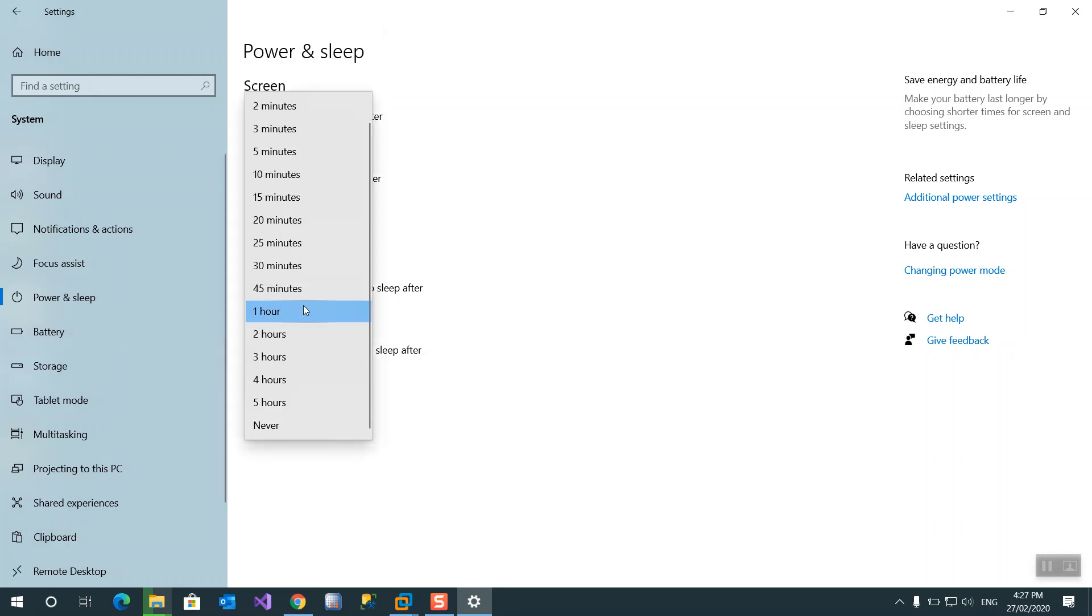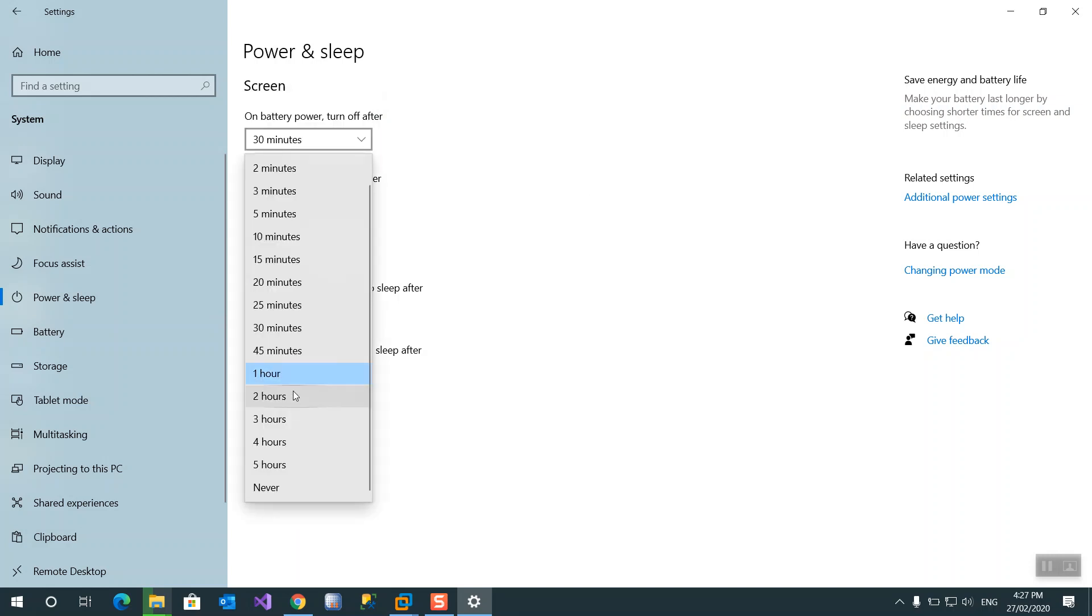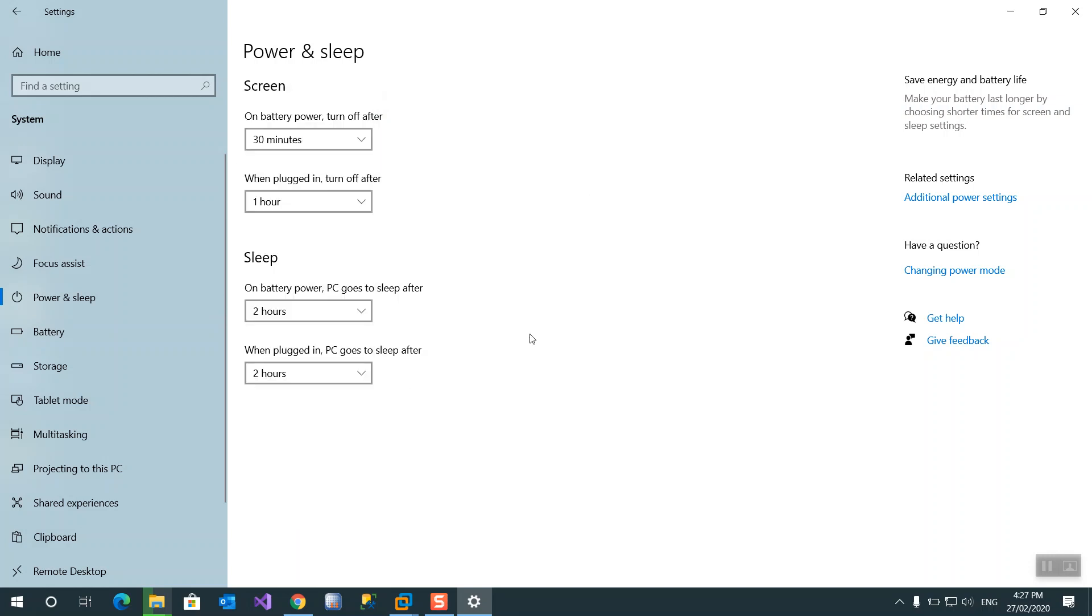Let's leave it as two hours in battery and two hours in battery. If you want additional settings on power, additional power settings.